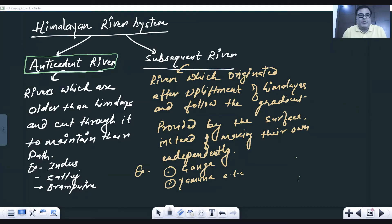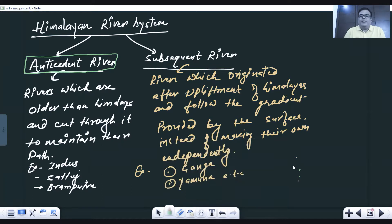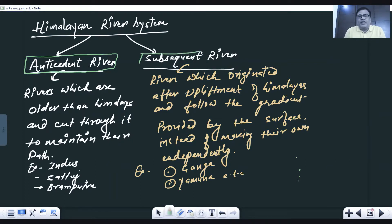Let us understand the drainage system mainly in India, especially the Himalayan river system. The Indian drainage system is divided mainly into two parts: the Himalayan drainage system and the Peninsular Indian river system. Before we start, two basic concepts we need to understand — the antecedent river system and the subsequent river system.